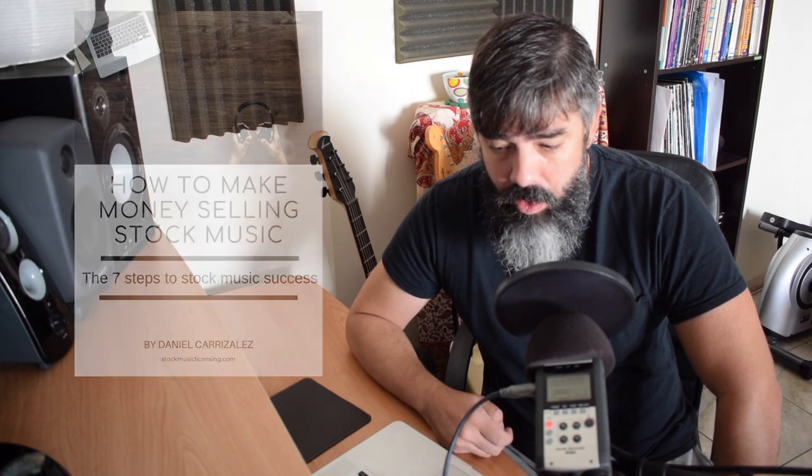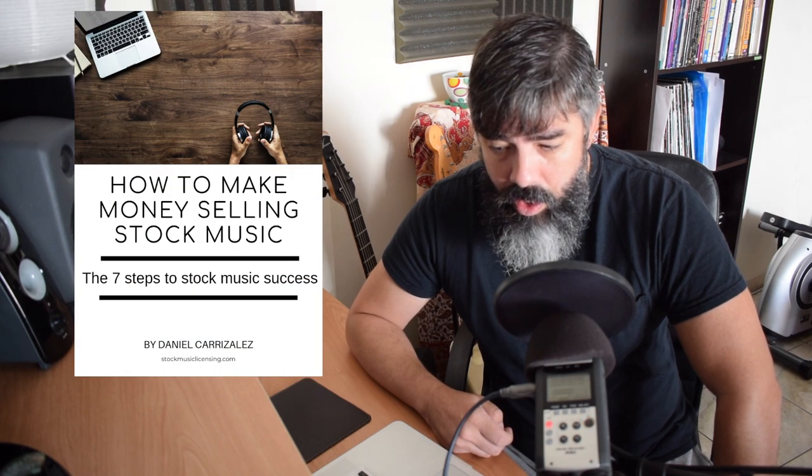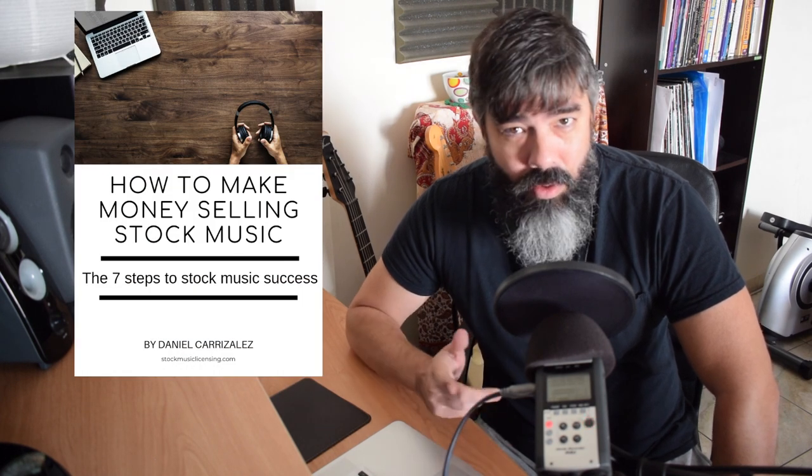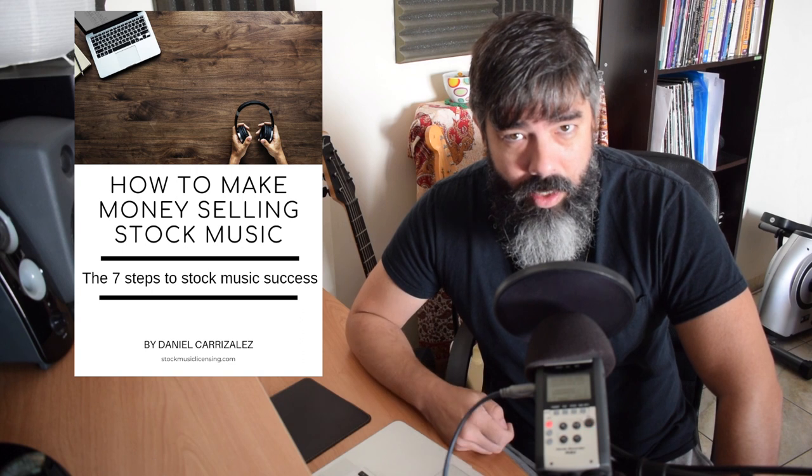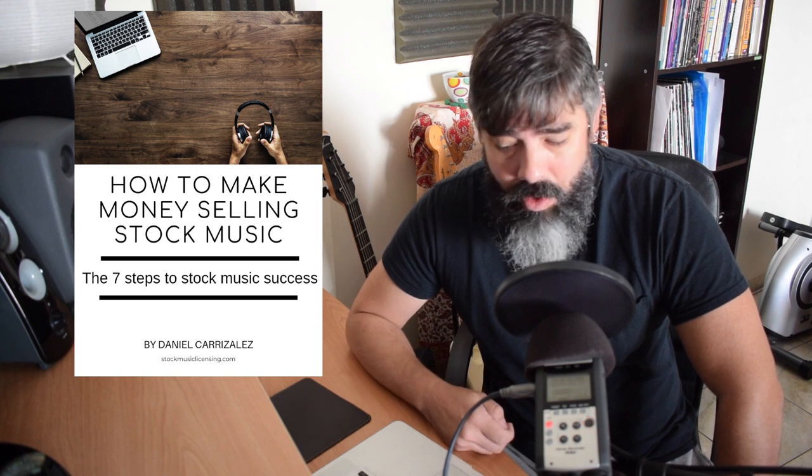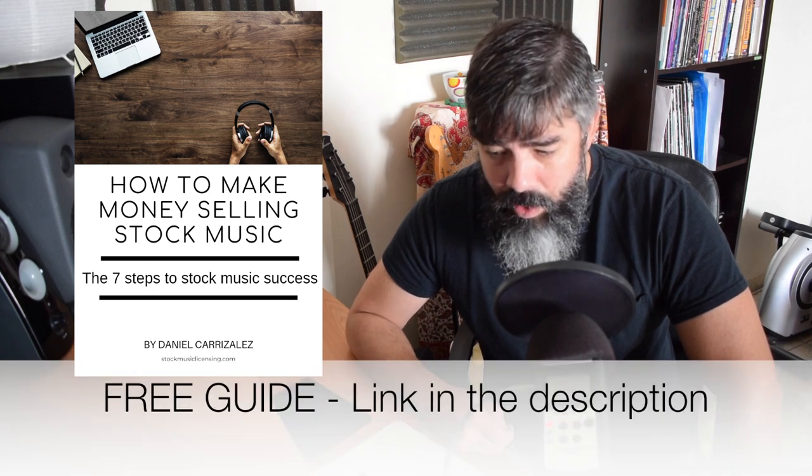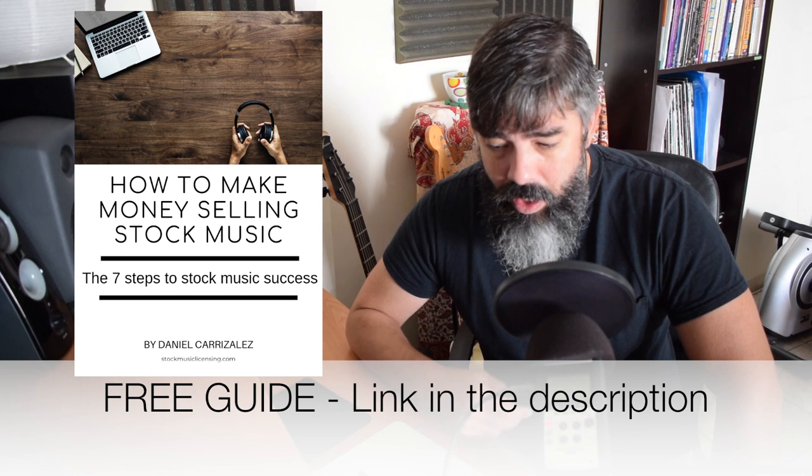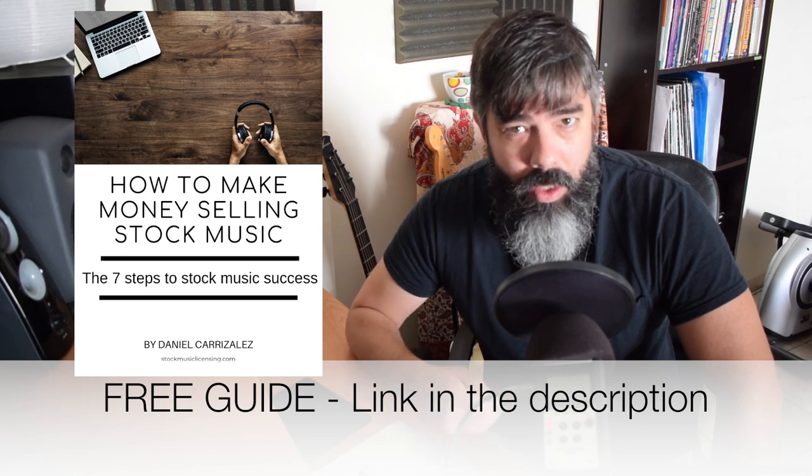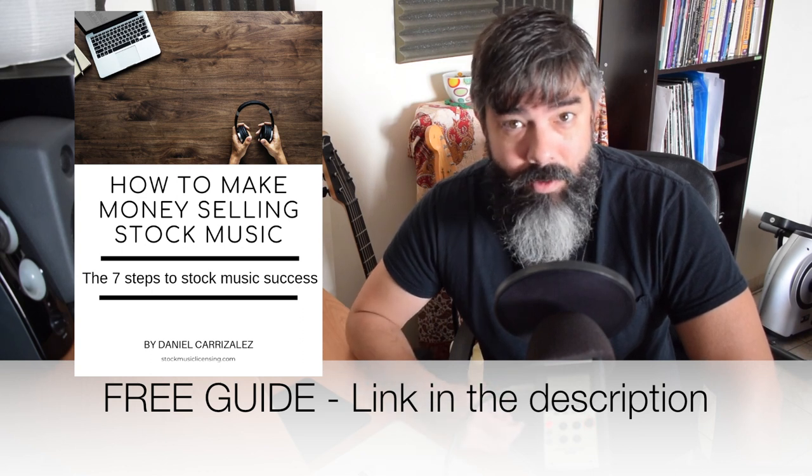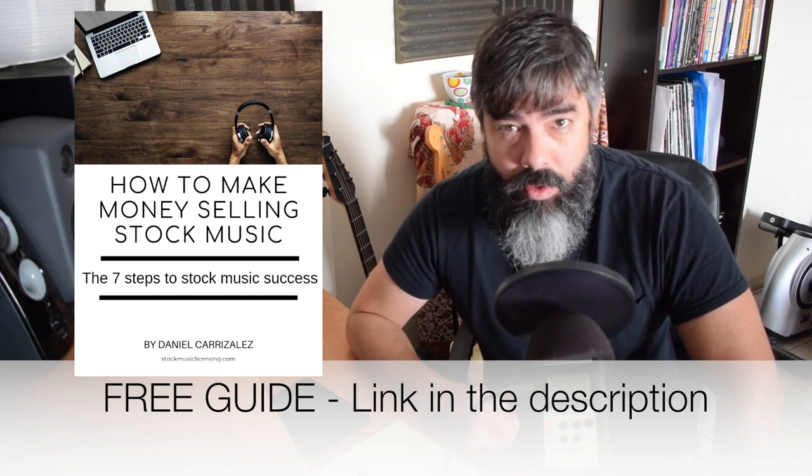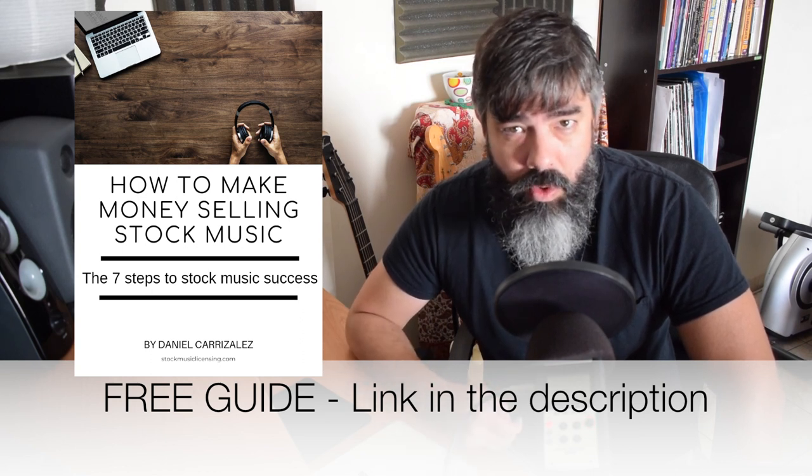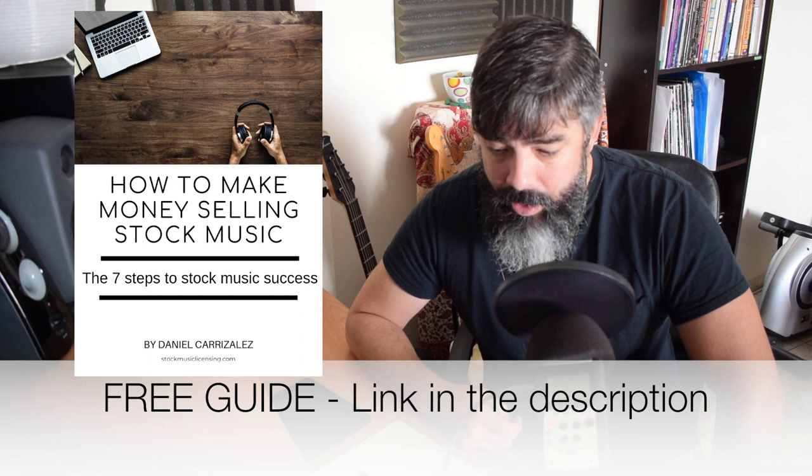If you are somebody that is new to stock music and you want to get started doing royalty free music, download my free guide. The link is in the description and it's a free guide for you to get the ball rolling really and get involved in selling your music on stock libraries.